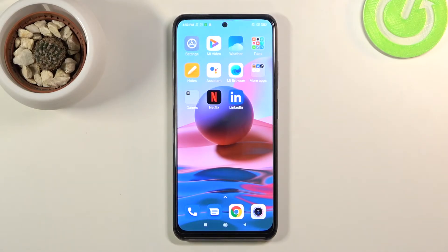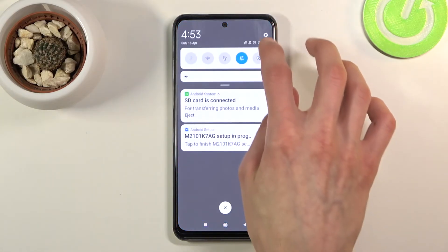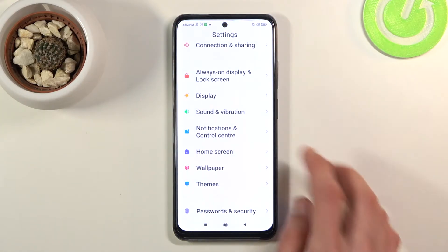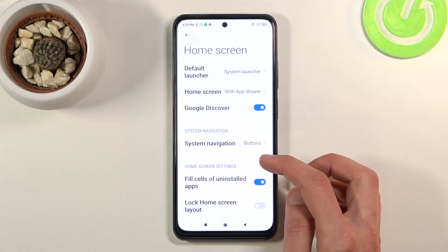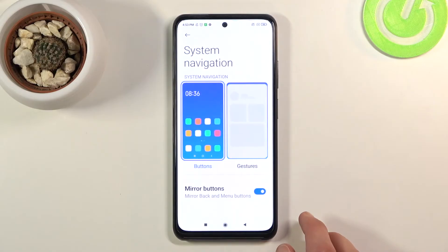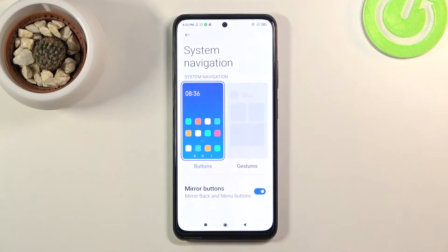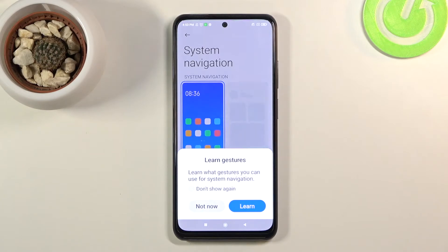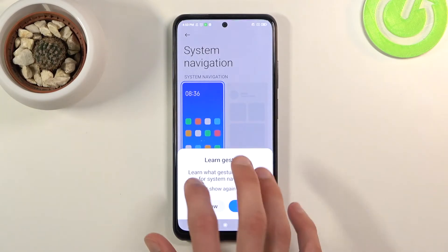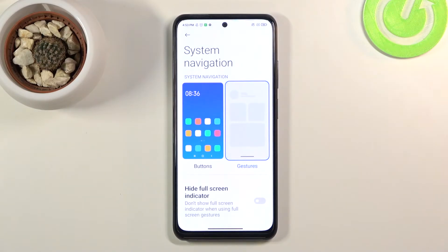The next option is system navigation, which removes the outdated buttons at the bottom and replaces them with something more modern. Go back to Settings and you'll find System Navigation right here. By default it's set to buttons, but you can change it to gestures. When you do this for the first time it'll ask if you want to learn them — I'll give you a quick overview and a tip to make sure it works every single time.